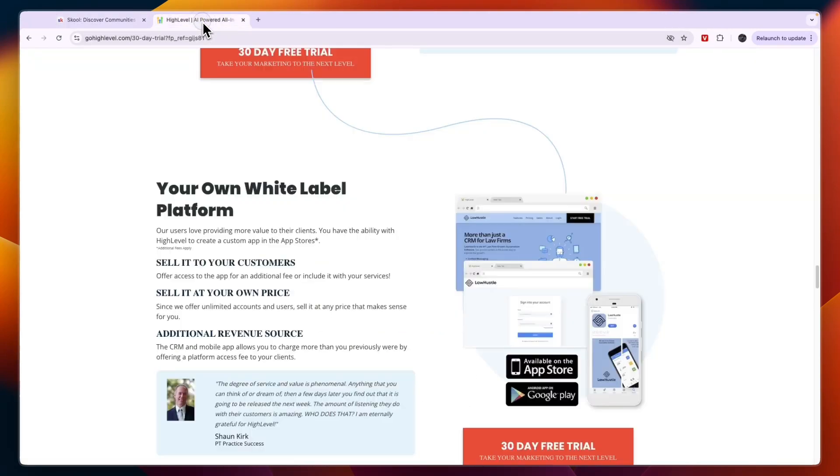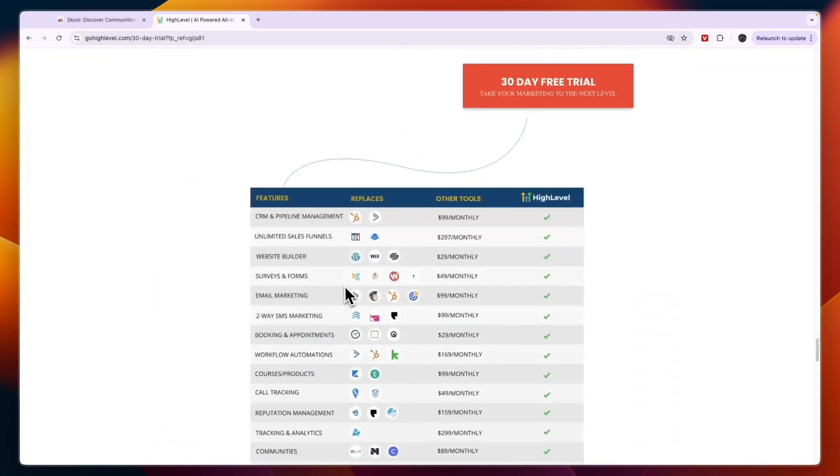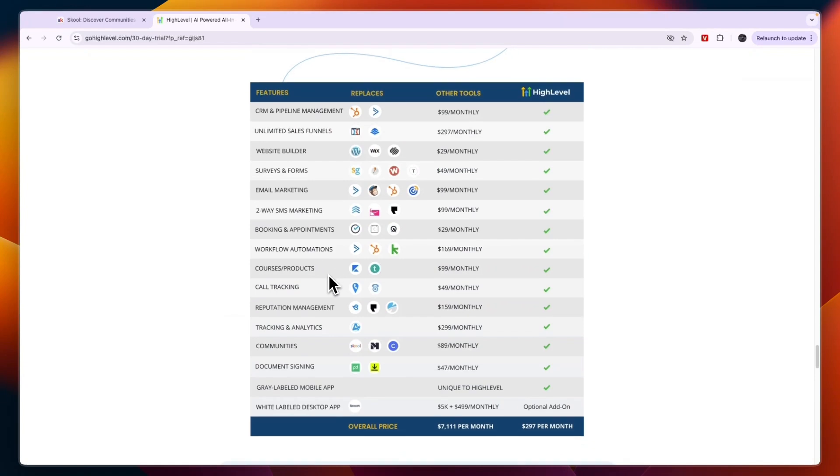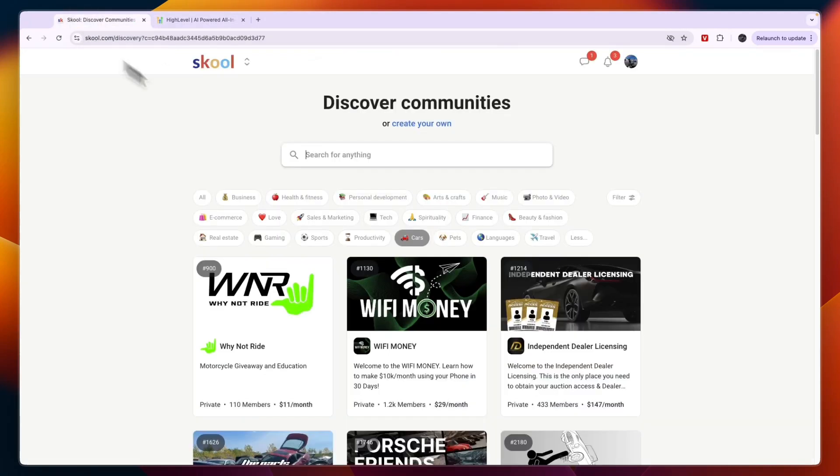Now comparing this to GoHighLevel you can see the features that are offered in GoHighLevel. So mainly the comparison here is courses and products but under that you also have membership sites and communities. So you can see the communities here and it actually replaces School as it says but with School you are just creating a community.